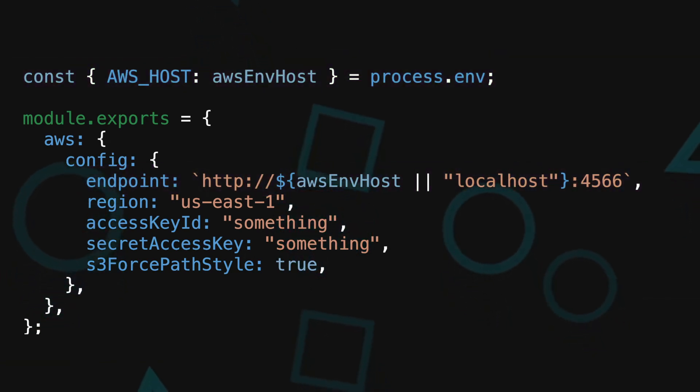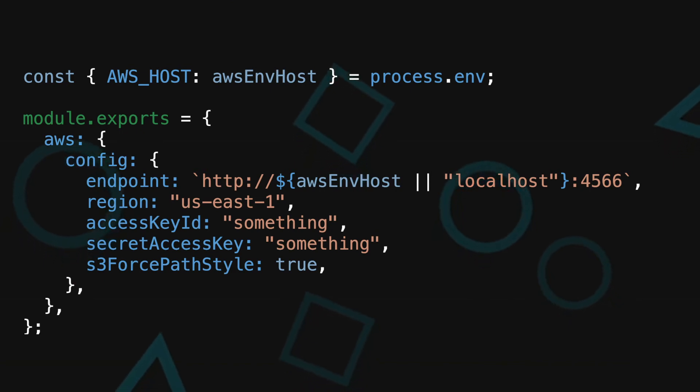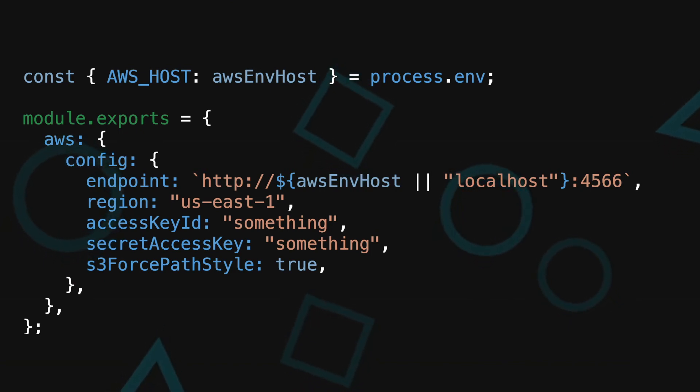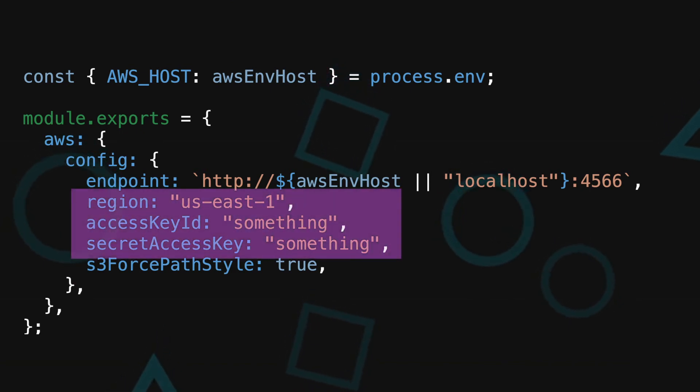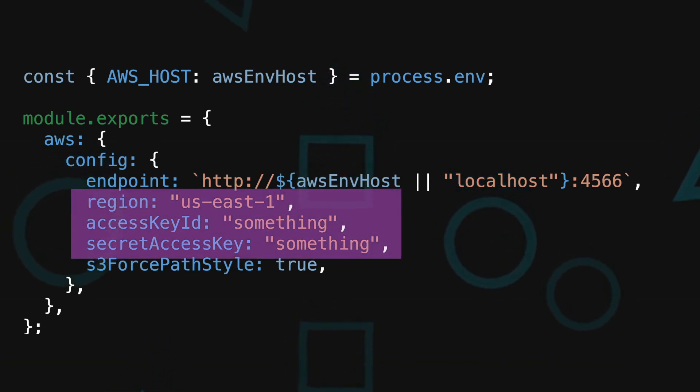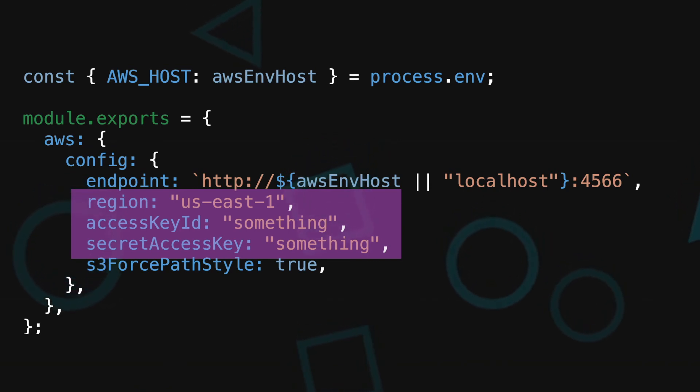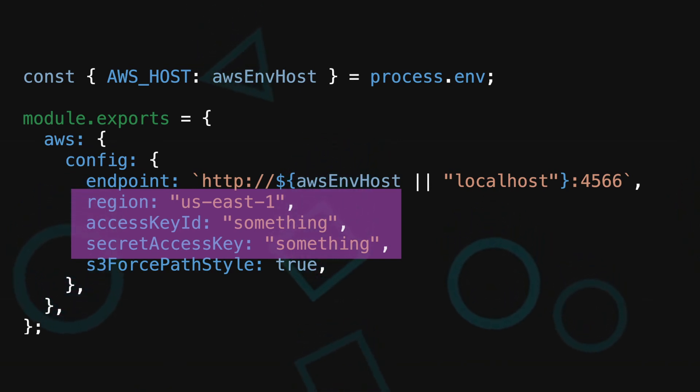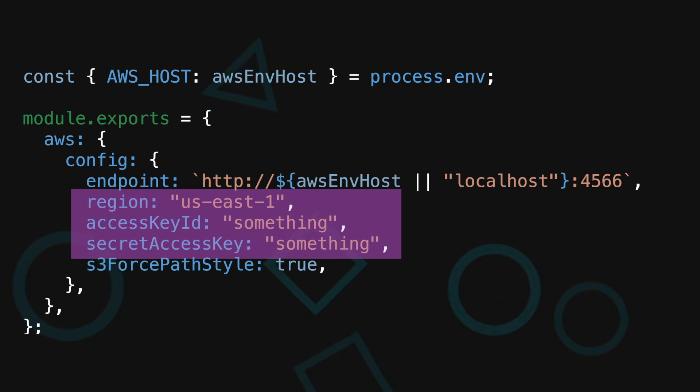Note that for local stack to work properly, you will need to provide the aws sdk setup us-east-1 region. Access key id and secret access key parameters can be whatever settings you want, but they need to be included as they are required for aws sdk to start properly.